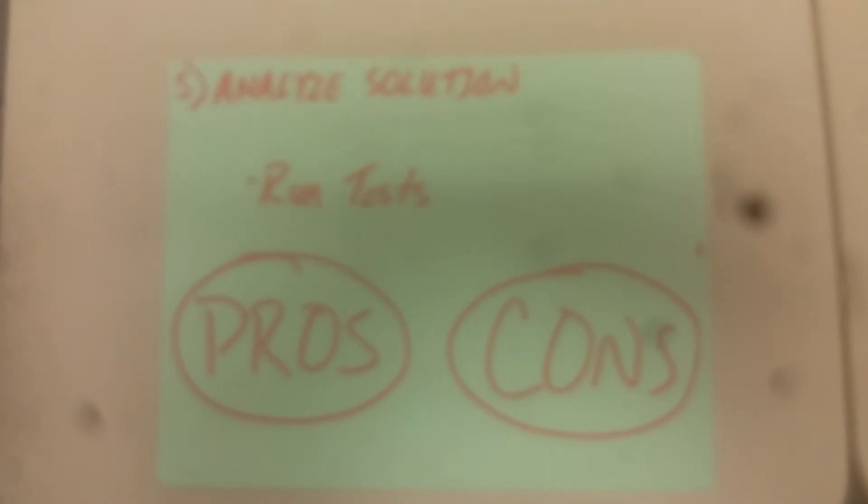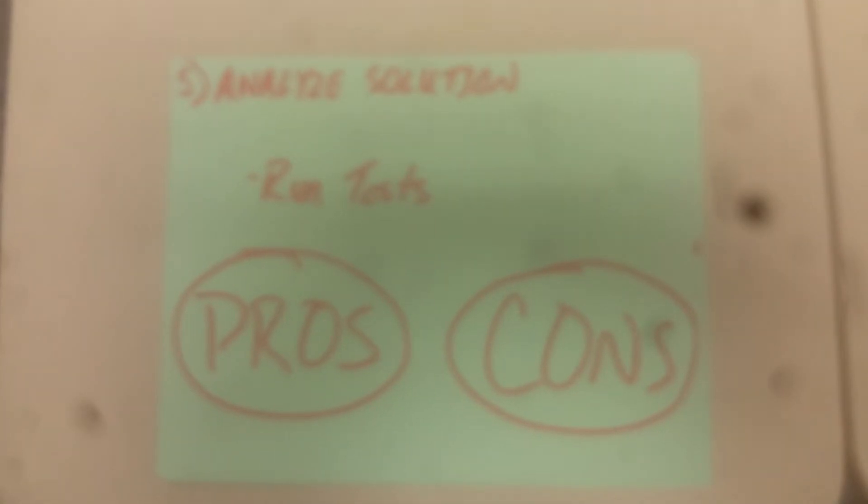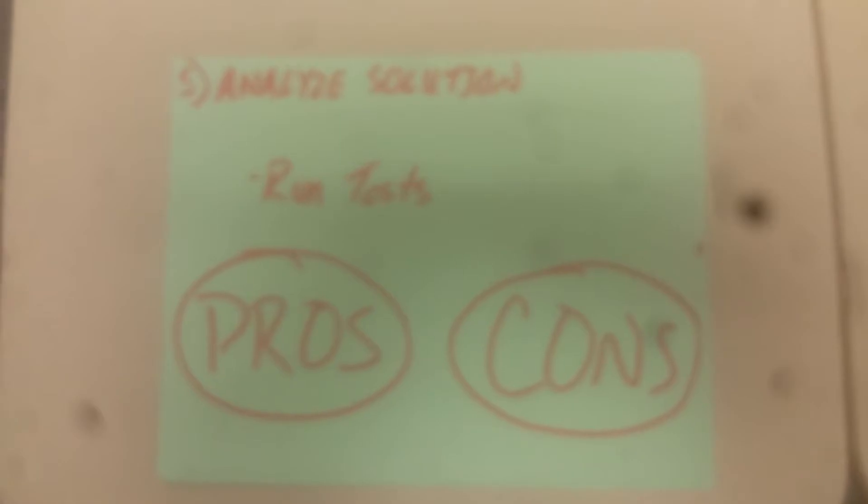The fifth step is to analyze the solution. Here we run tests and identify the pros and cons of the solution.